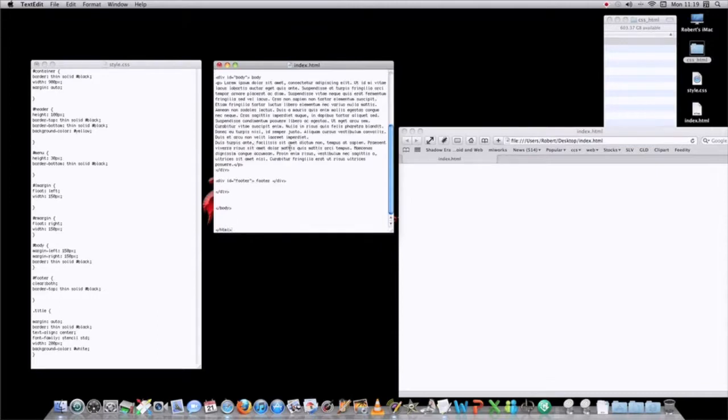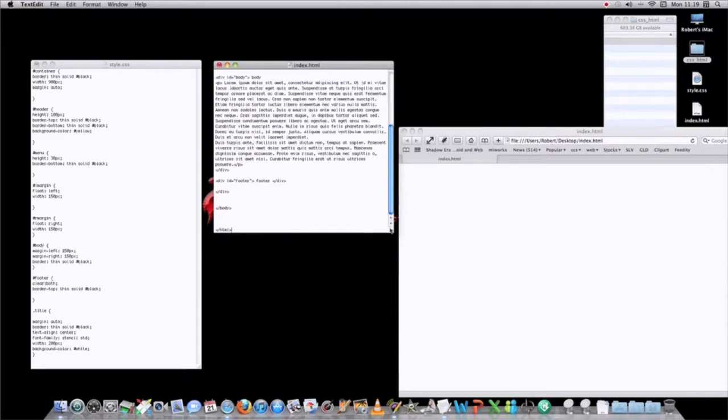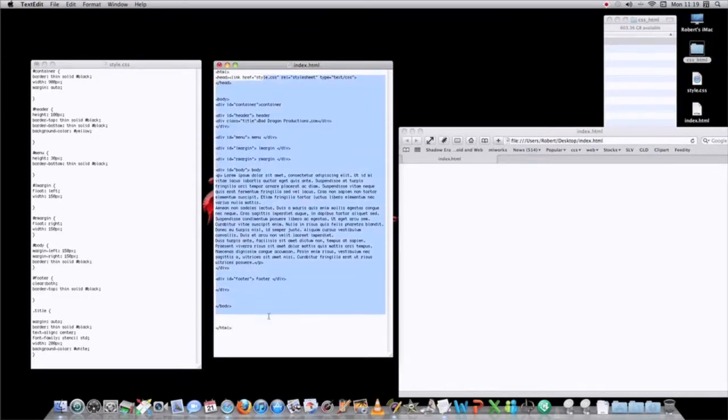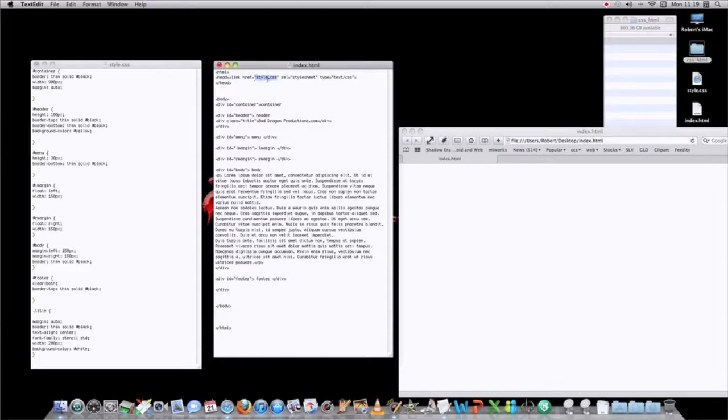Now when you paste it, here's your HTML code, and then here's the CSS link, this right here, tells it to read this sheet.